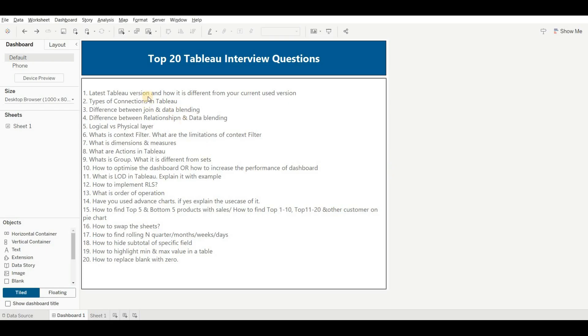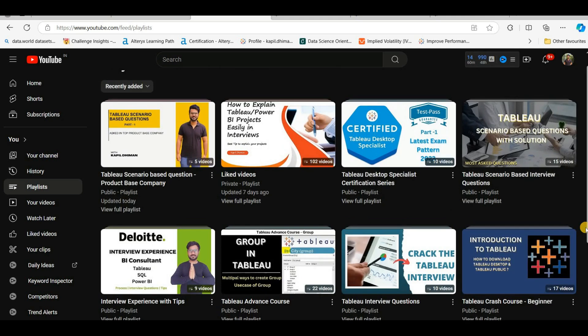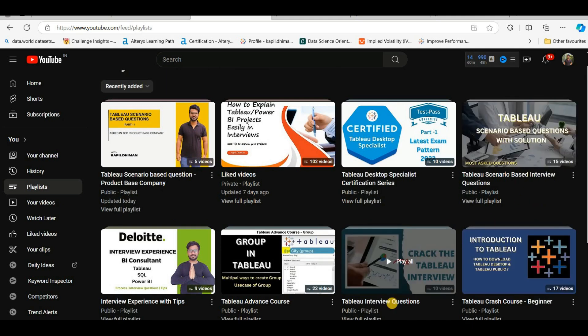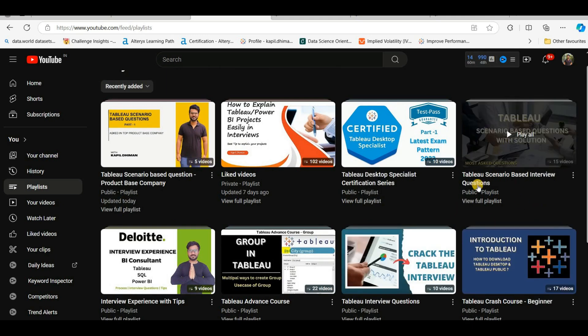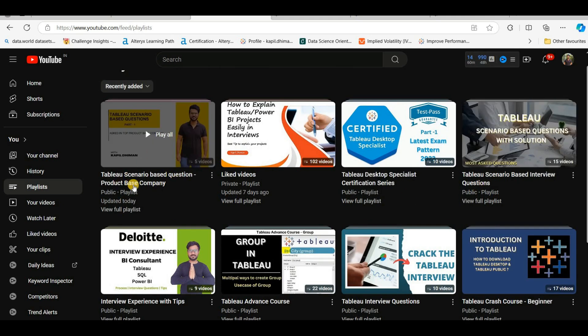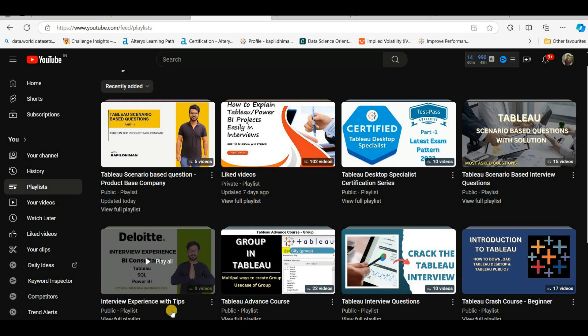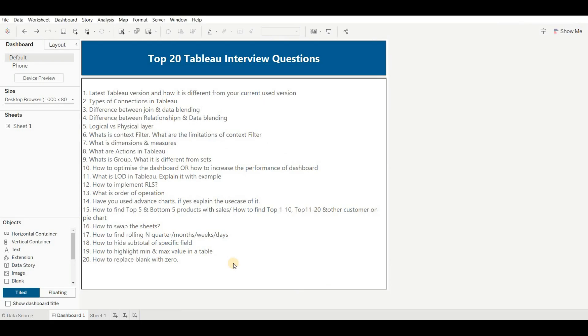So these are the most important questions you should know when going for Tableau interviews. Apart from this, you can check out the playlists on my YouTube channel — I have added three playlists: one for theory-based Tableau interview questions, one for scenario-based questions, and one for scenario-based questions for product-based companies. You can also check out my interview experience series. If you cover all of these, you will definitely clear every Tableau interview. That's it for this video — thank you so much. If you liked the video, please like, share, and subscribe, and stay tuned for upcoming videos.